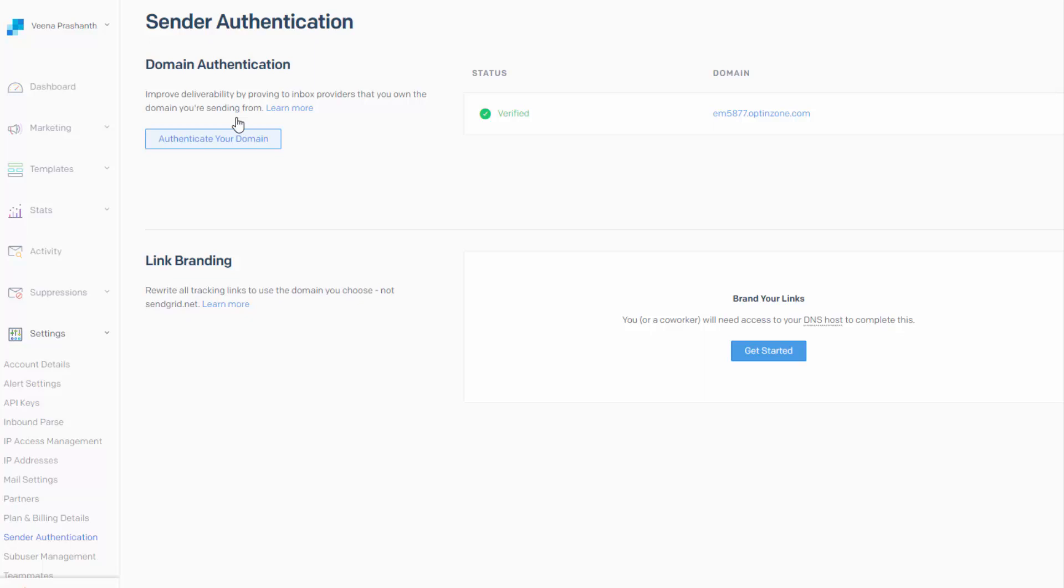Now domain authentication basically shows email providers that SendGrid has your permission to send emails on your behalf. So to give SendGrid permission, you will have to point DNS entries from your DNS provider to SendGrid.